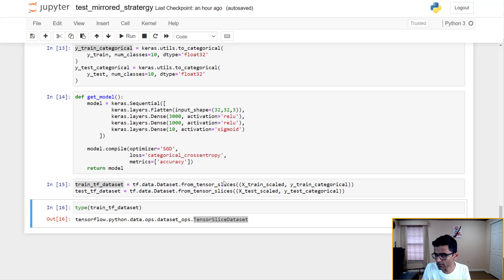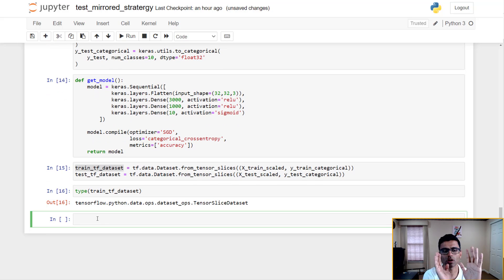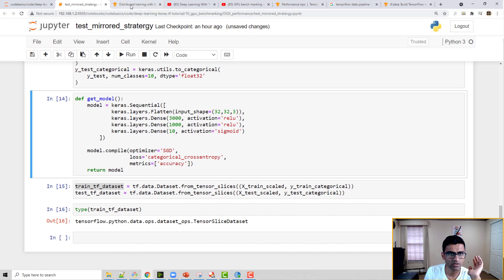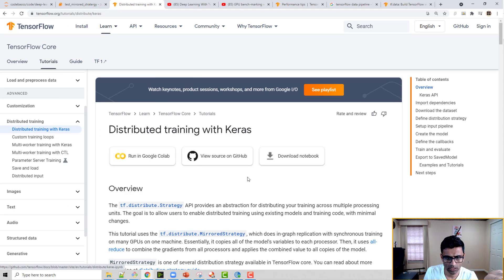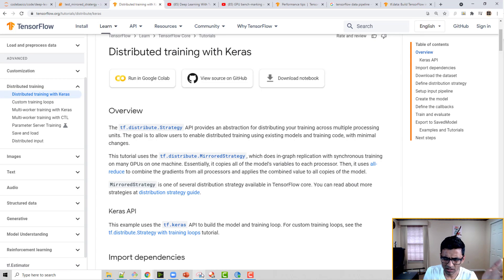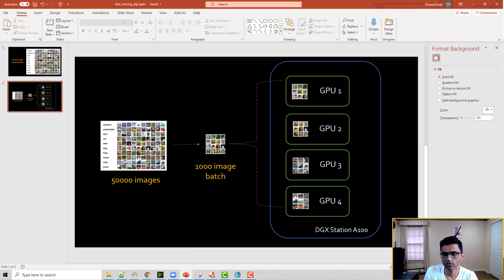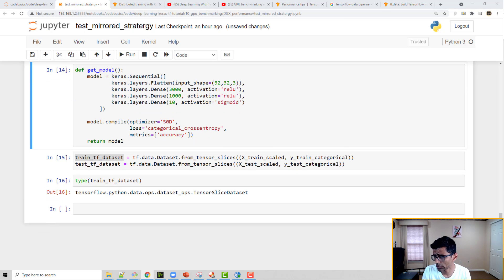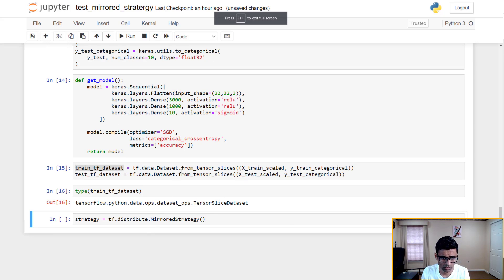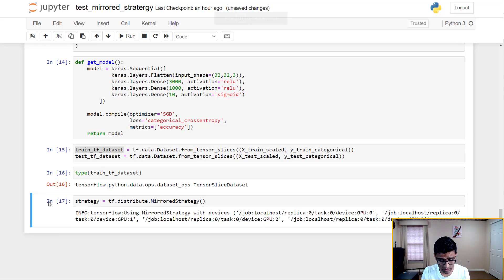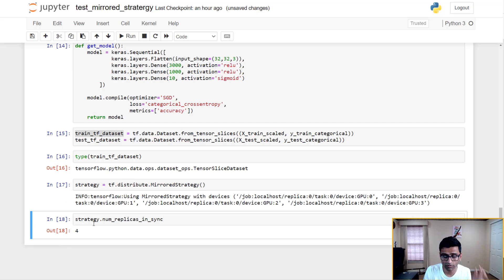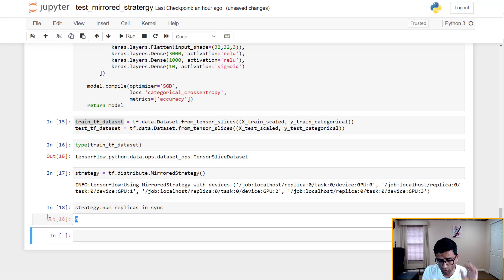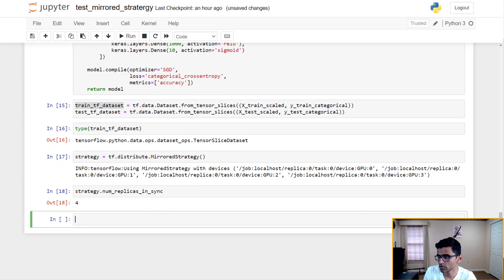Now I need to create a TensorFlow MirroredStrategy. If you go to the TensorFlow tutorial on 'Distributed Training with Keras' you can read more about MirroredStrategy. Essentially what it allows you to do is this kind of splitting — you have a thousand images and you want to split 250 images to send to each GPU for training. I'm going to create a strategy variable, and since I'm running on the DGX Station, the number of replicas shows four GPUs.